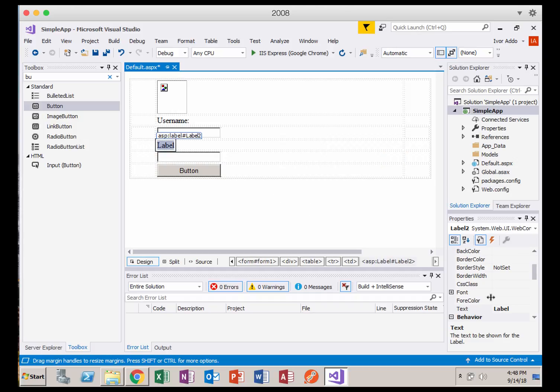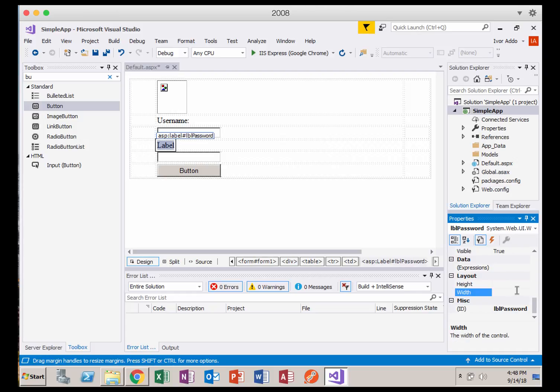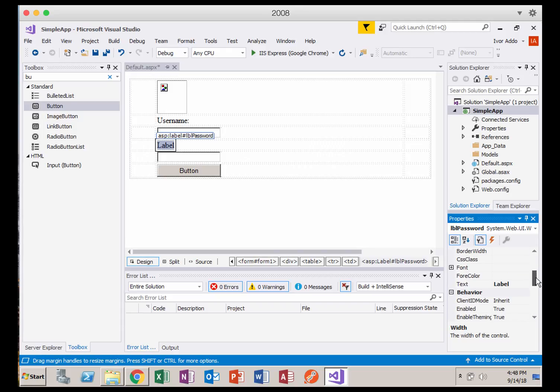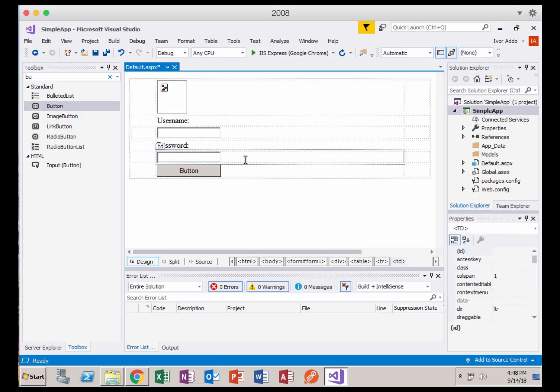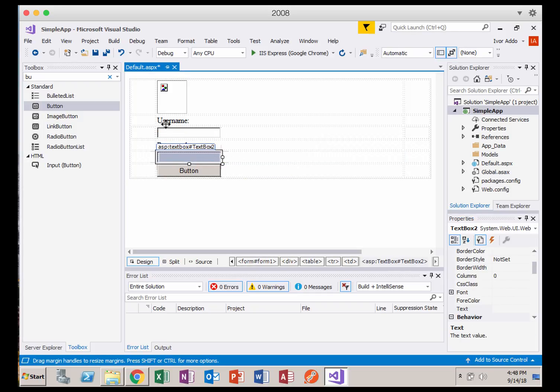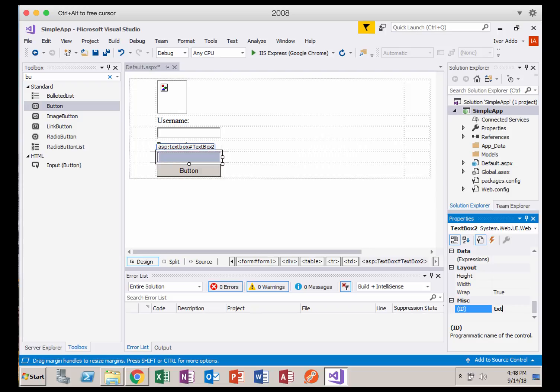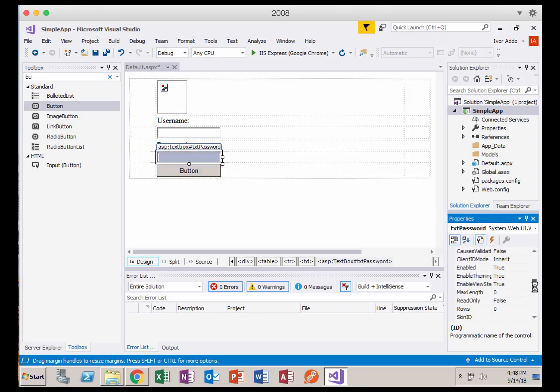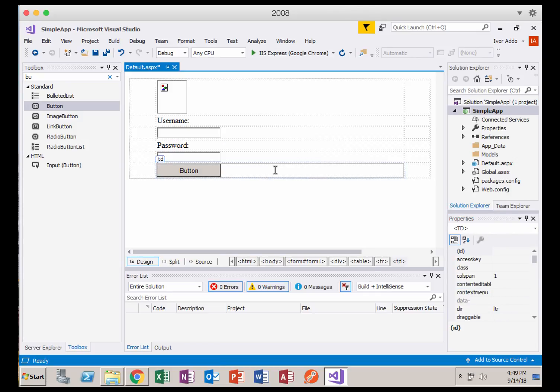I'm going to select this other label. First thing I'm going to do again is change that ID to LBL password. And the next thing I want to do is change that to password colon, something like that. Then I'm going to change this ID. Each one of these controls, we're going to set an ID for that. So this is going to be txt password. And we're not going to change any property of this. You can play around with the properties as you see fit. You can change colors, all kinds of fancy stuff. Completely up to you.